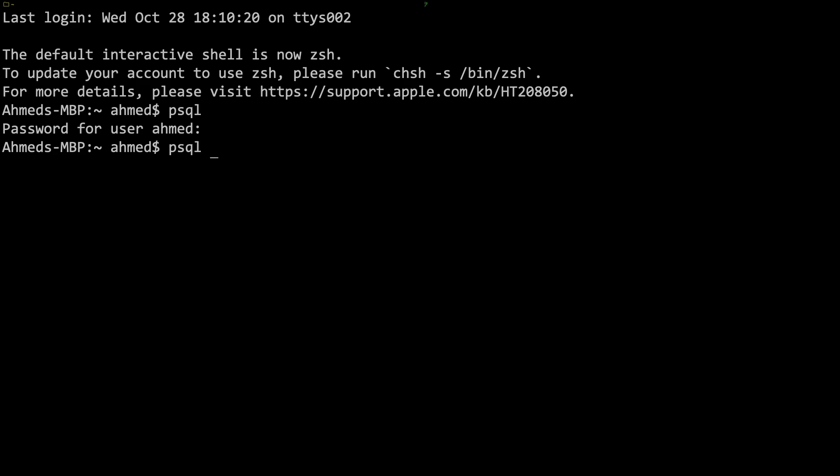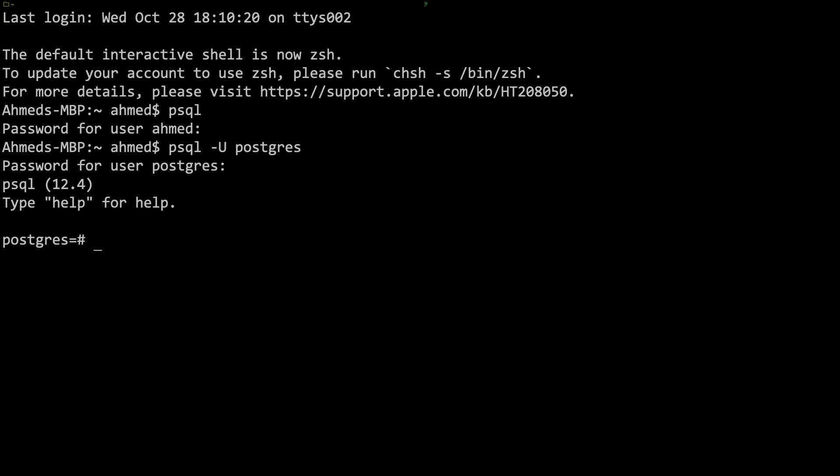Otherwise you have to do this: psql dash u and then here I'm going to give the default user Postgres and hit enter, and now I need to type root. There we go, now I'm logged in.